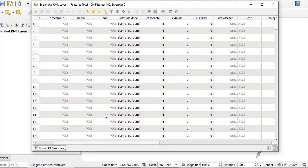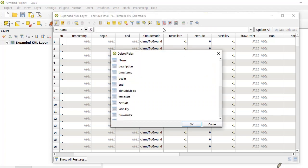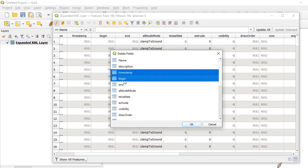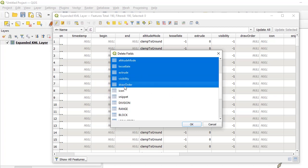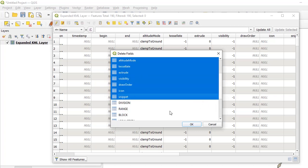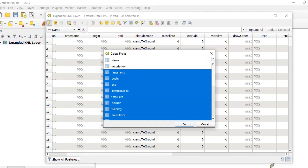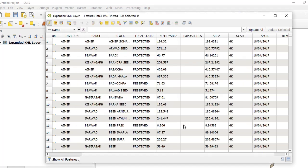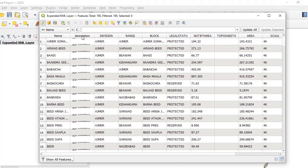Now we can bring the table into editing mode and click the Delete Fields icon. We can delete everything we are not interested in, keeping behind only the fields that we want in our attribute table. We can even get rid of the description field, but let's leave it for now. Press OK and all the other fields will be gone, leaving only the fields we want.